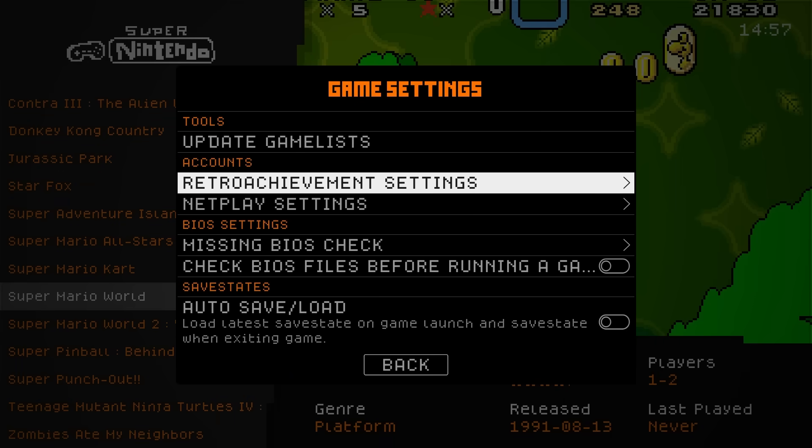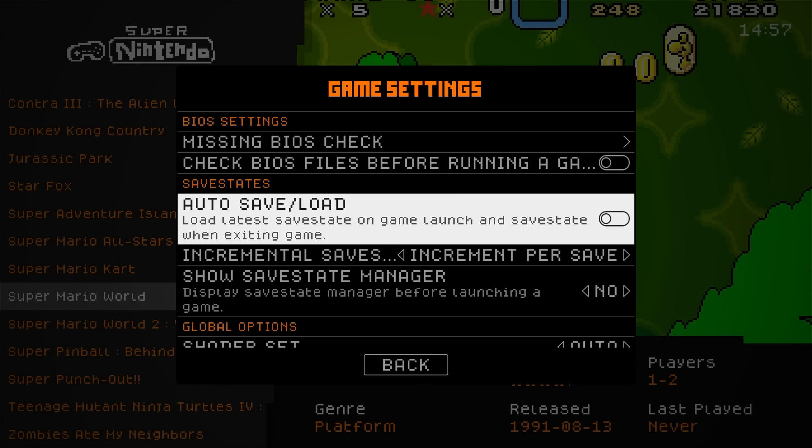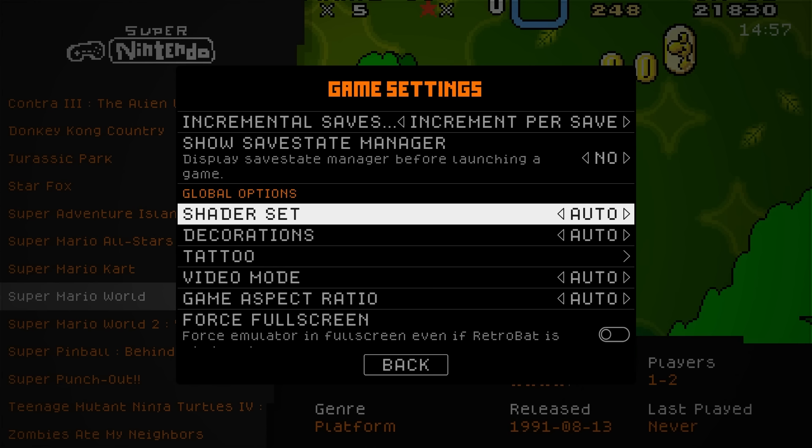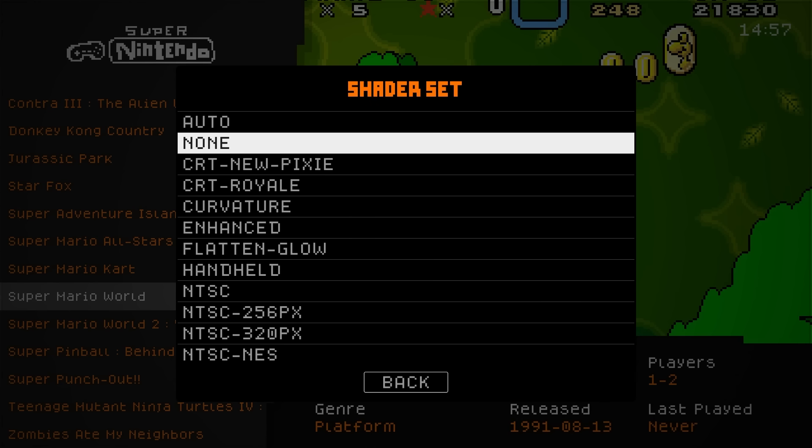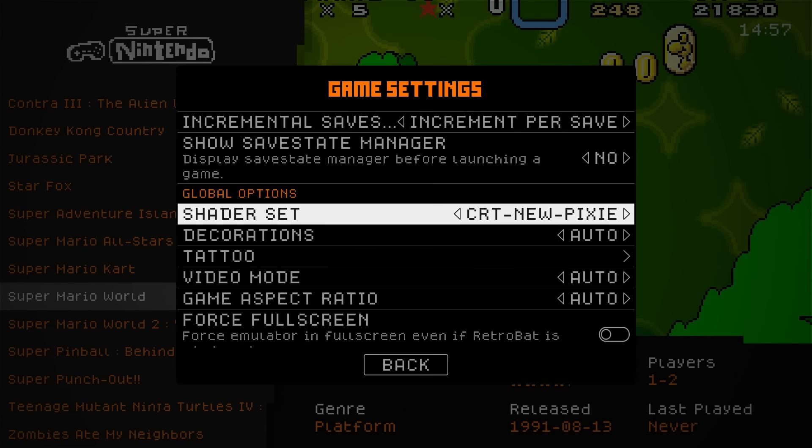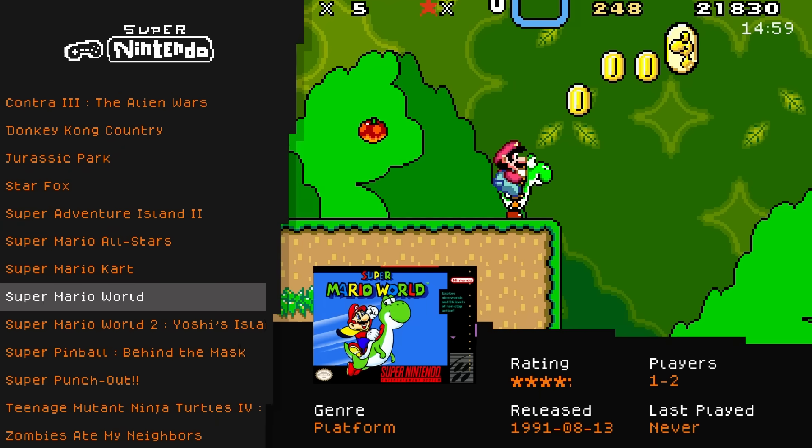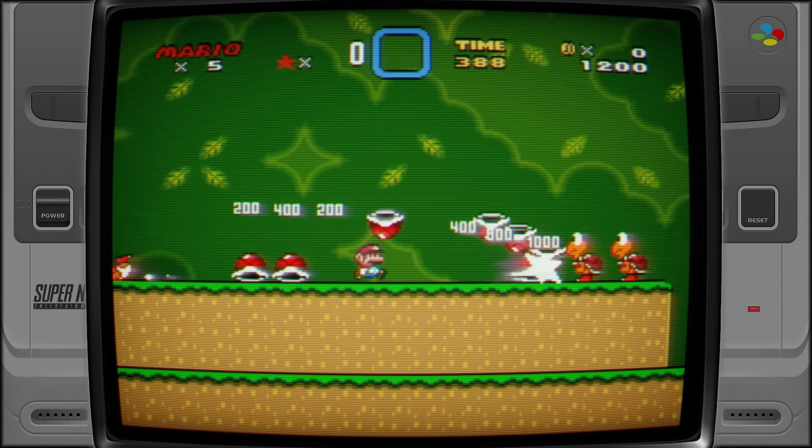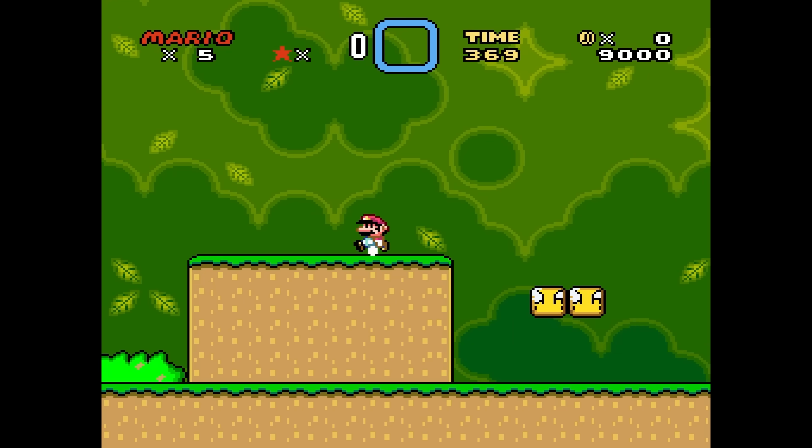There's a lot of things you can do in RetroBat to change the experience as well. You can open up the Game Settings menu and change stuff in here. You can turn on Auto Save and Load State so that the system will save your progress when you exit a game and take you right back into it when you launch it the next time.